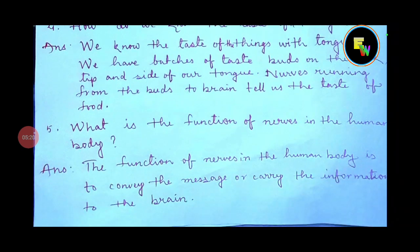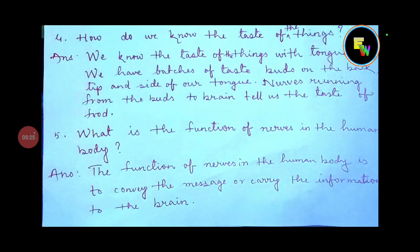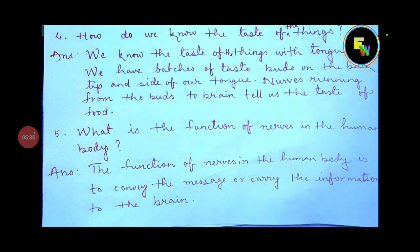Question number 5: What is the function of the nerves in the human body? The function of the nerves in the human body is to convey the message or carry the information to the brain.